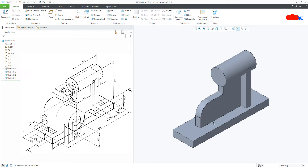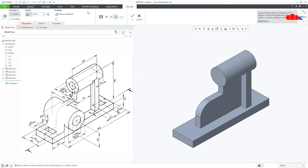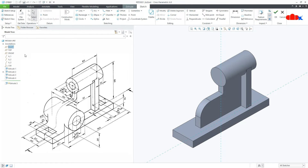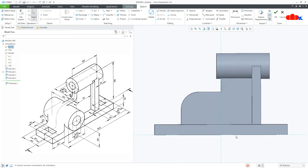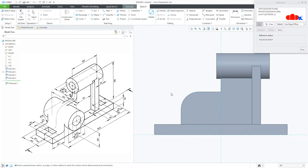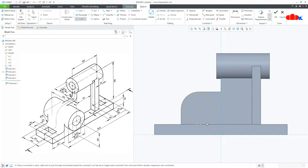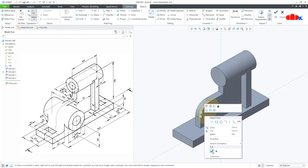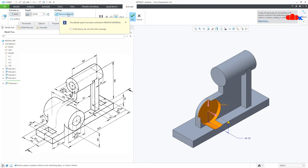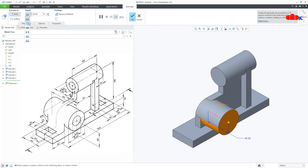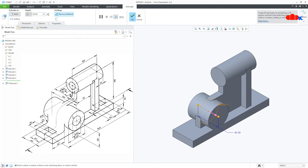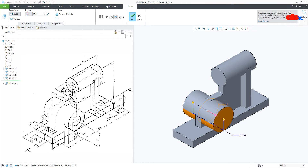The next feature is again a cylindrical portion. Go to Extrude, select the right datum plane, Normal. Go for Reference, select this as a reference. Draw a circle. Press Control D, say OK. Remove this, make it symmetry. Now this length is 60 — make it 60 and say OK.